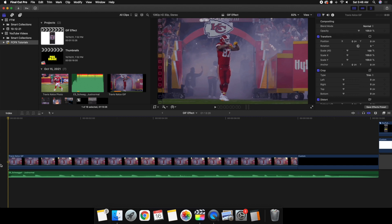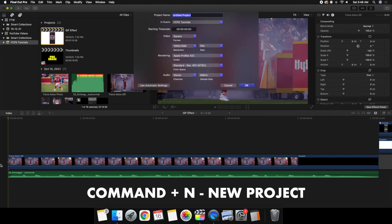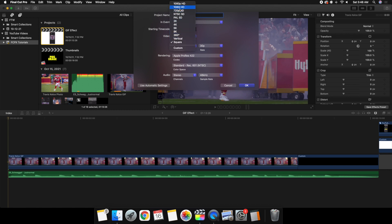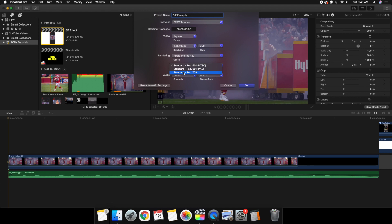Go ahead and click Command+N to create a new project — I'll call it 'GIF Example.' Head over to Format and you can choose square, vertical, or 1080. I'm going to leave it on square at 30 frames per second since the original video is 30fps. For color space, I'll leave it on Rec 709 as that's the standard. Adjust these settings to match your video and the look you want.